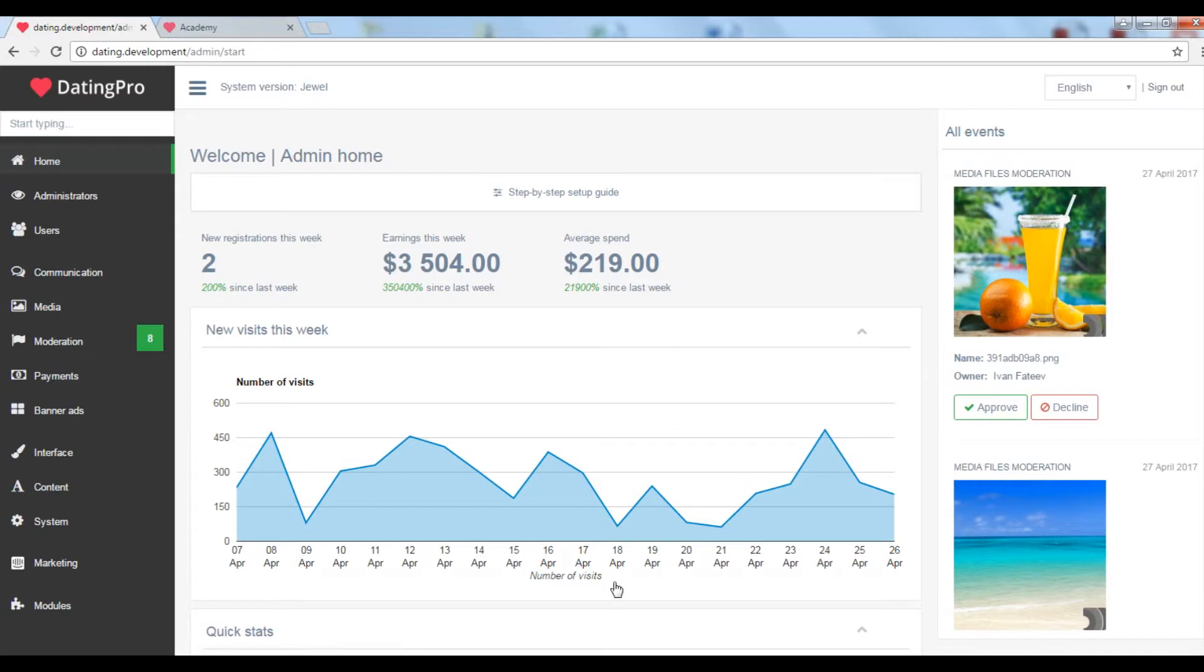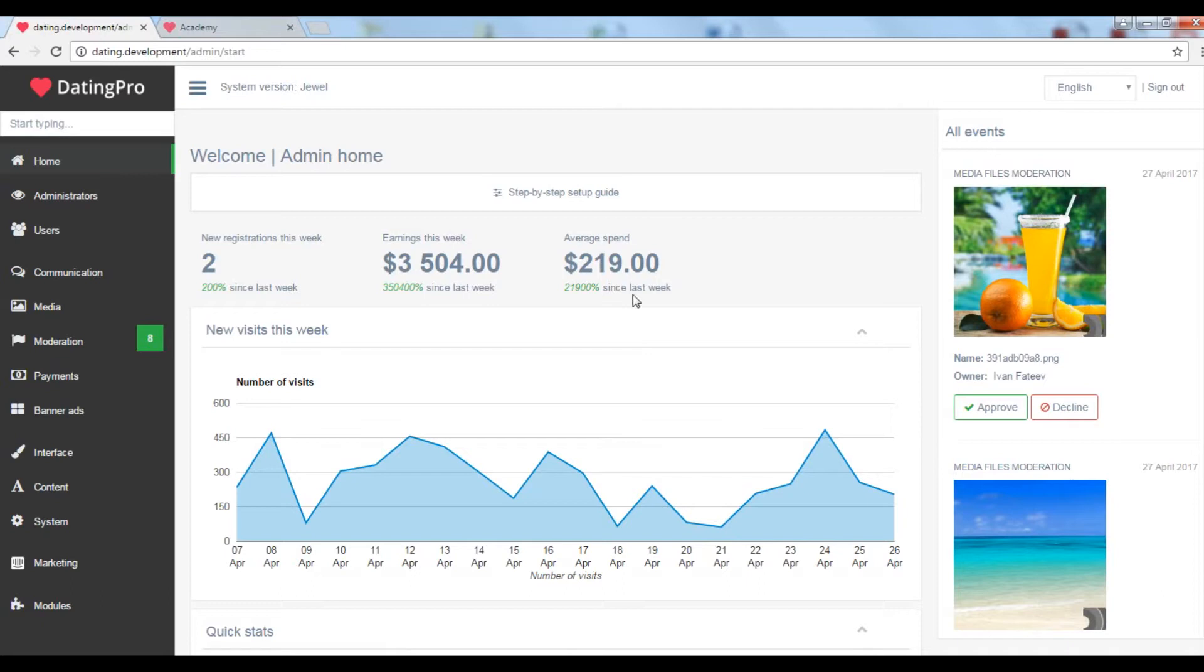In the dashboard you have a quick statistics section. It shows you how many new registrations you've had since last week, your earnings this week, the average amount that your site members spend on your dating site, and the number of visits by day.